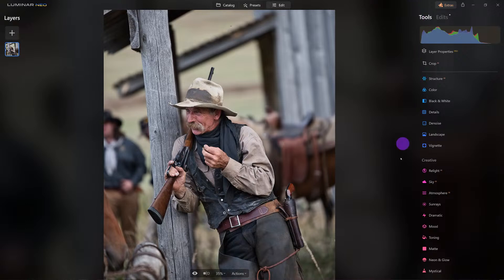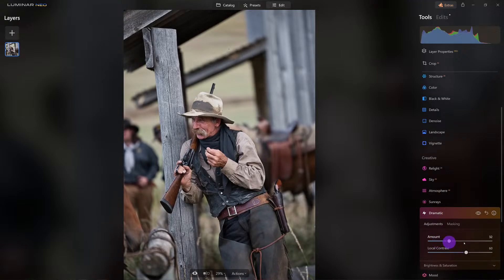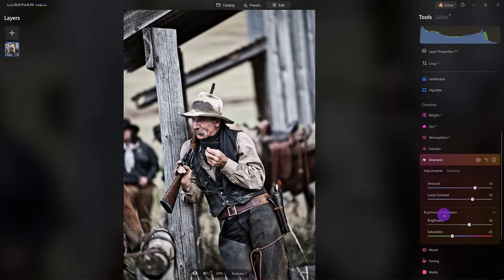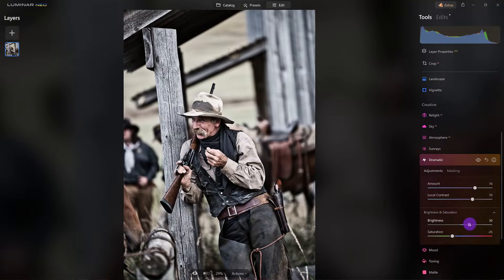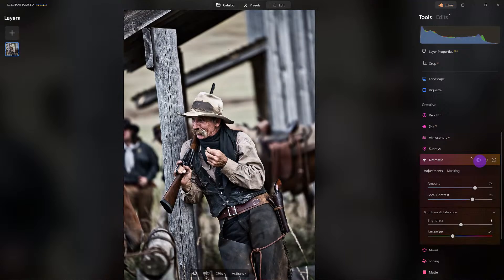I'm going to come down to my dramatic tool — just this one tool. Look at that: it improves color and detail and gives that grit look. The most important part is brightness and saturation — I want to dial those back a bit. That saturation actually looks really good. Before and after — it's great.